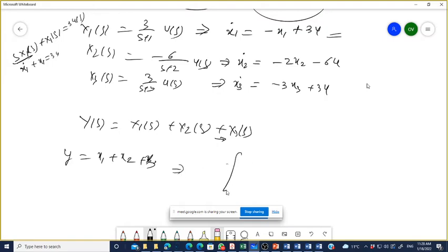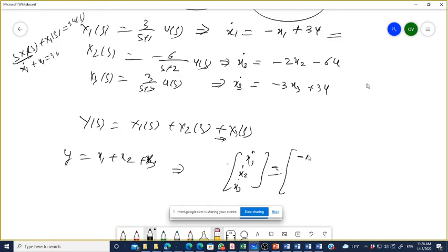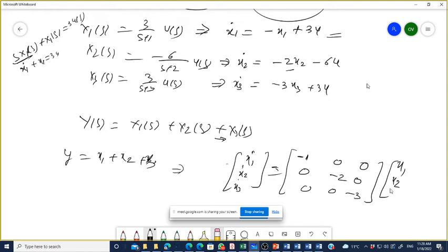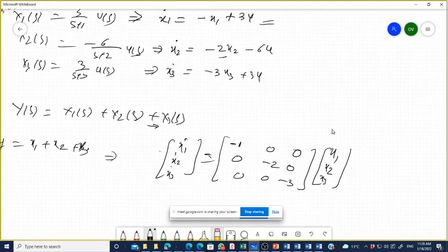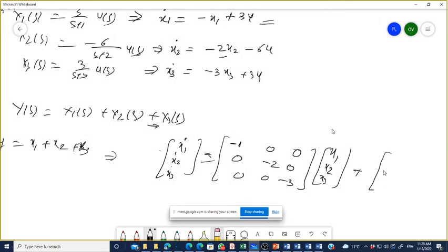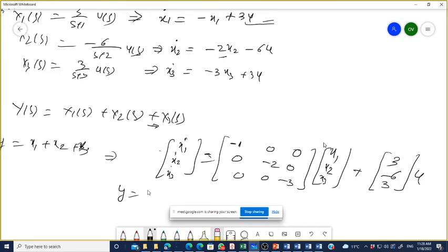The equation becomes a diagonal state matrix with eigenvalues −1, −2, −3 on the diagonal. The output is y = x₁ + x₂ + x₃, with output matrix [1, 1, 1]. This is the diagonal representation — the Jordan canonical representation.